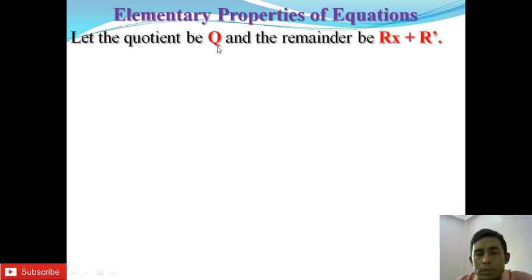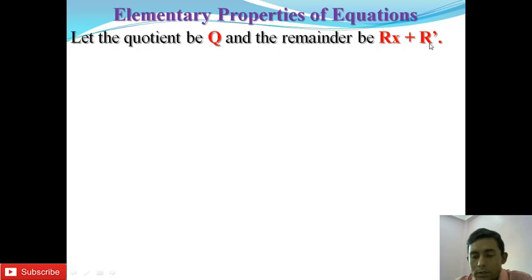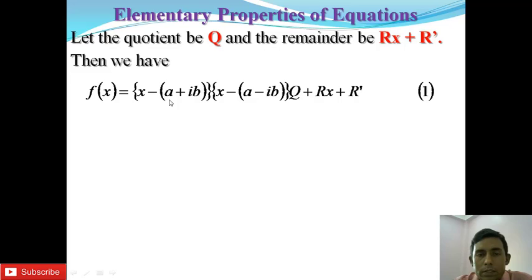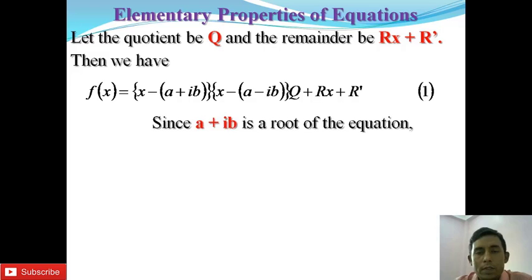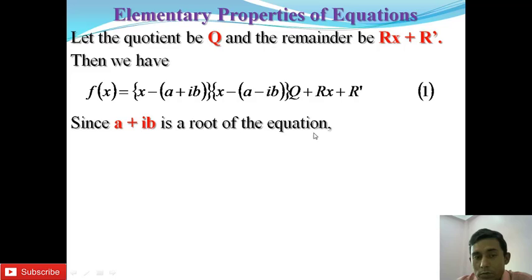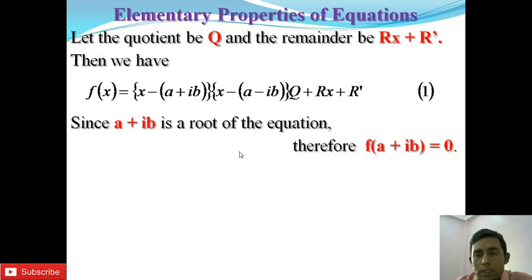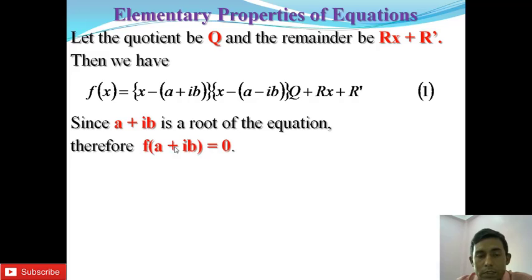Let the quotient be q and the remainder be rx + r'. Then we have f(x) = (x - (a + ib))(x - (a - ib))·q + rx + r'. Since a + ib is a root of the equation, it must satisfy f(x) = 0, and therefore f(a + ib) = 0.